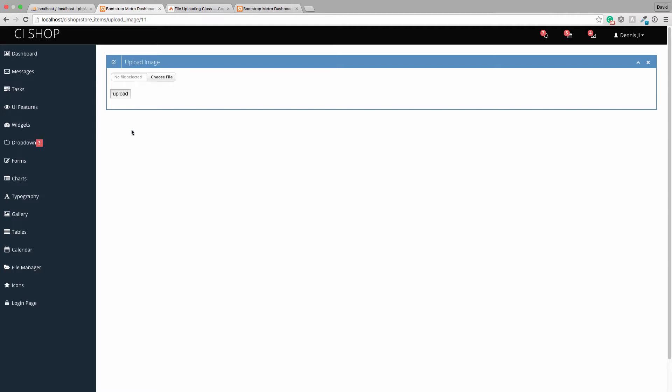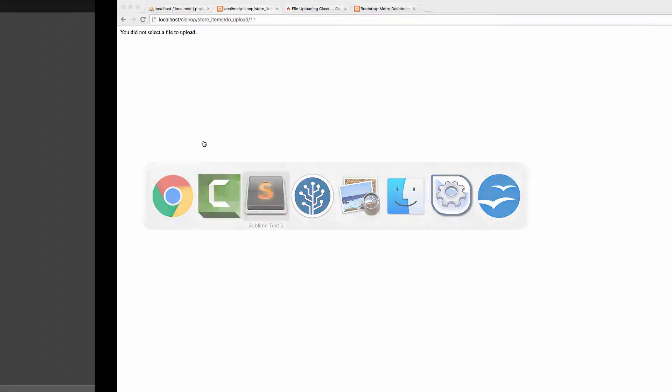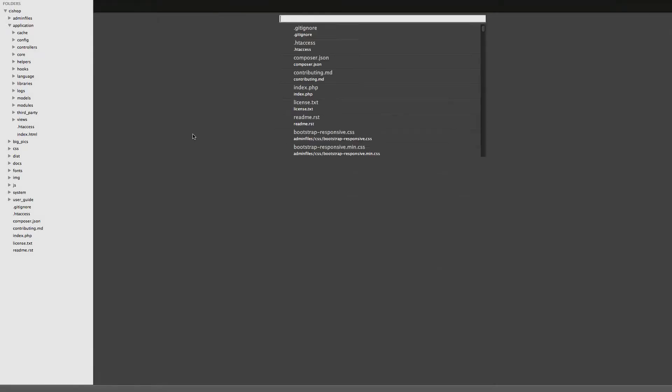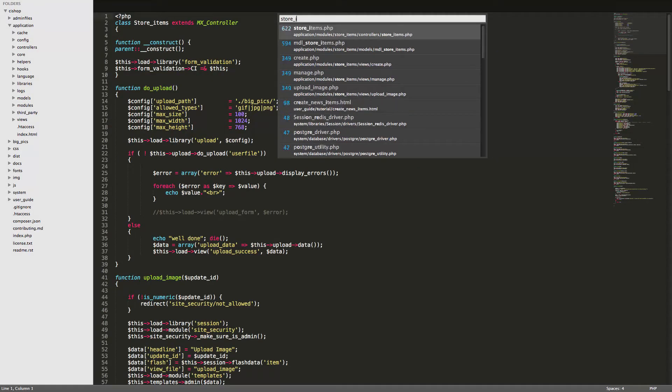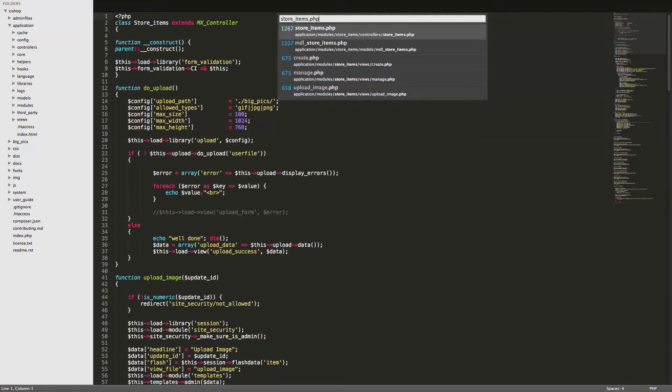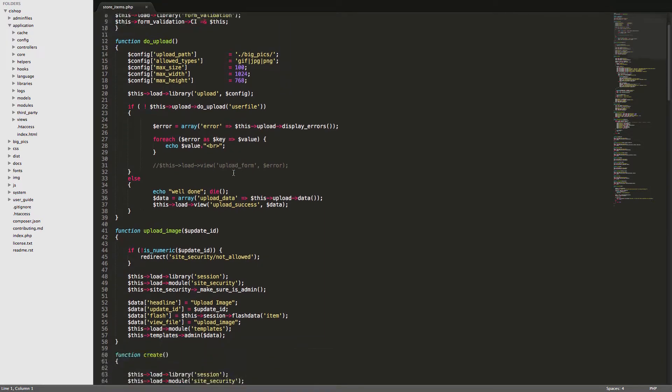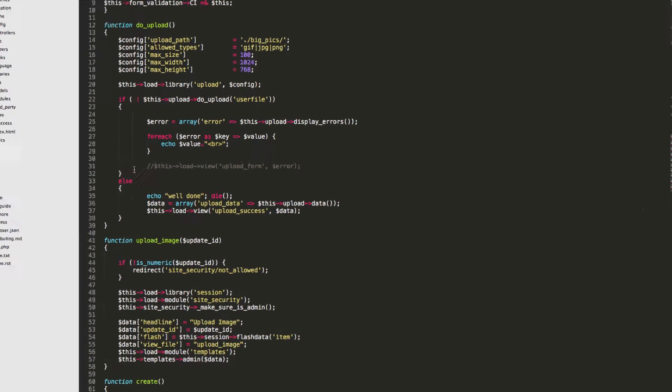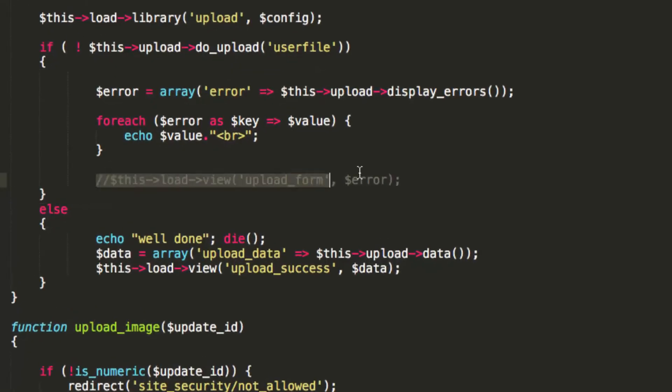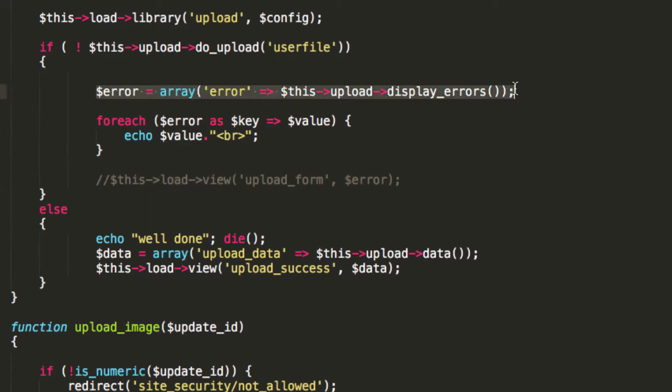So the first thing I'm going to do is focus on this error page here. Let's do that just now. If we go to store items like this, you'll see that if there's an error, it tries to figure out what the error message is as an array and it tries to display this on, it basically tries to display the upload form.